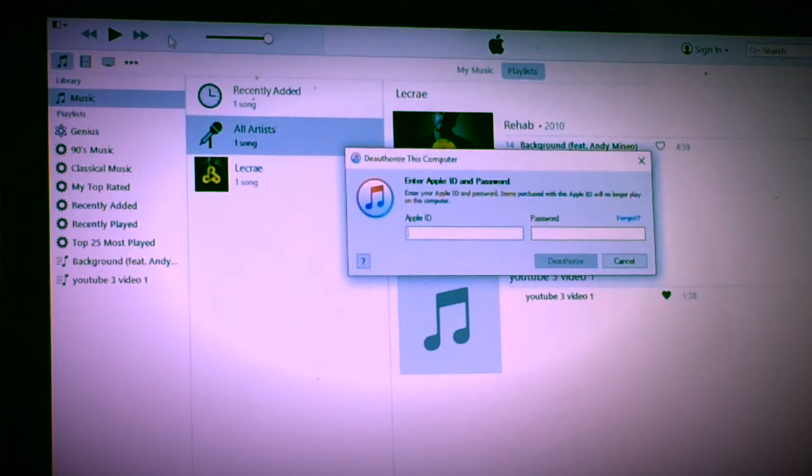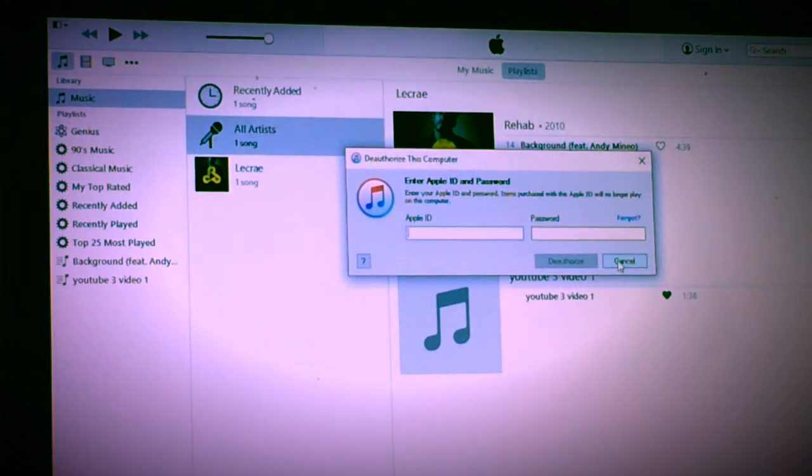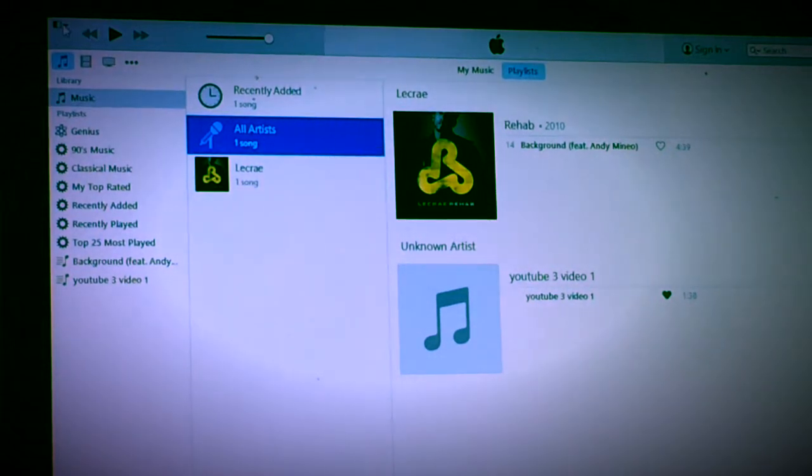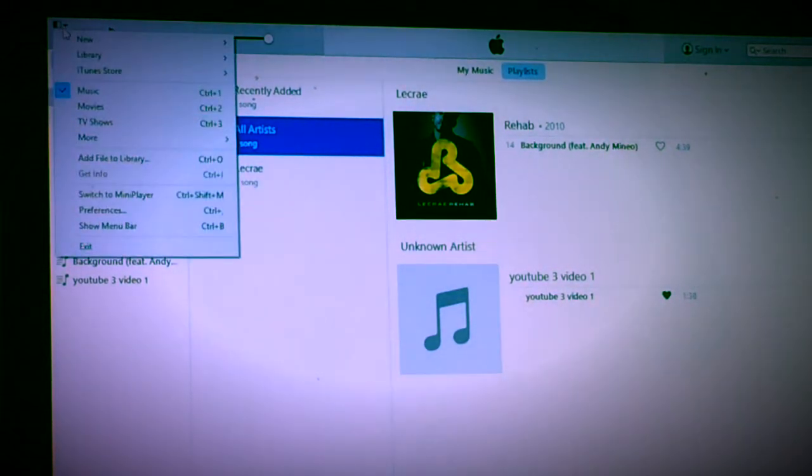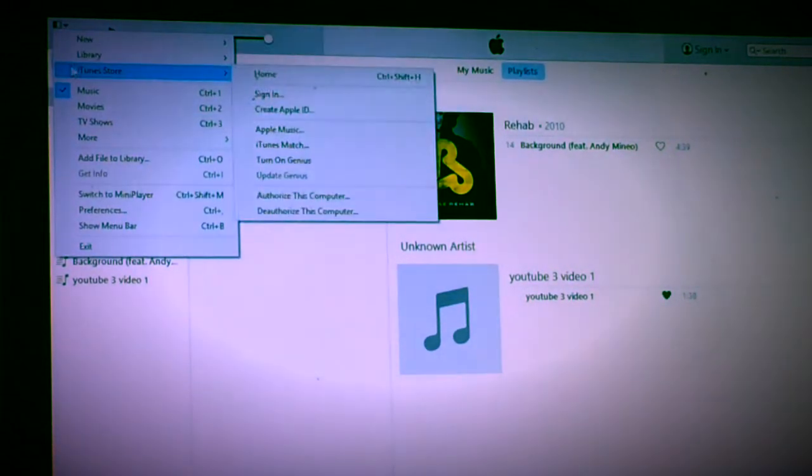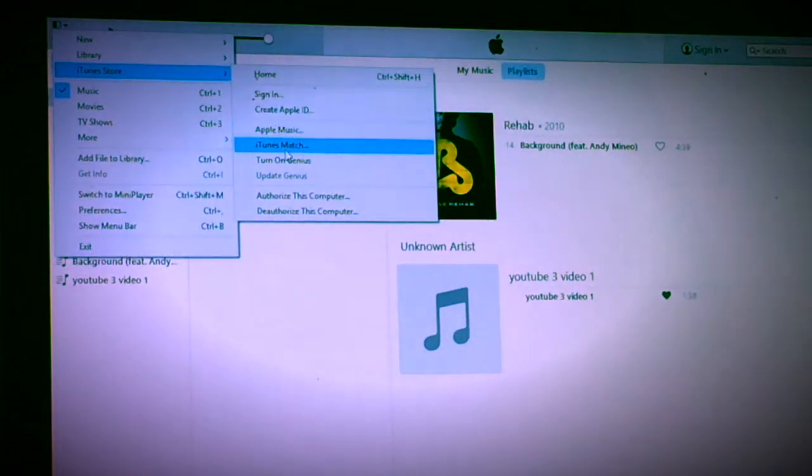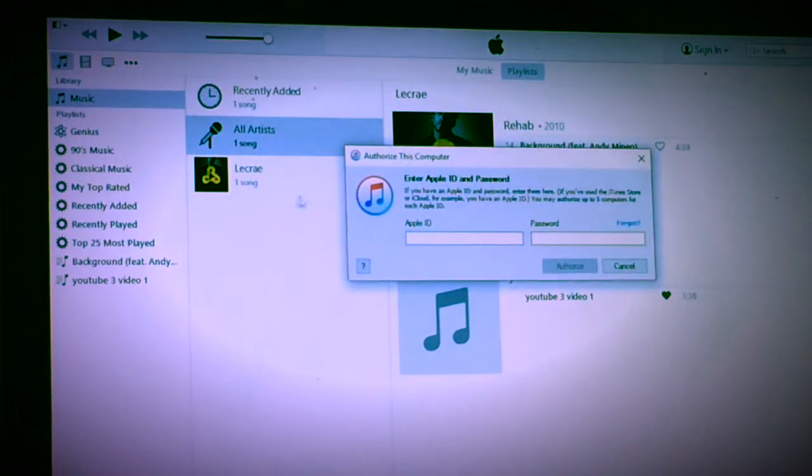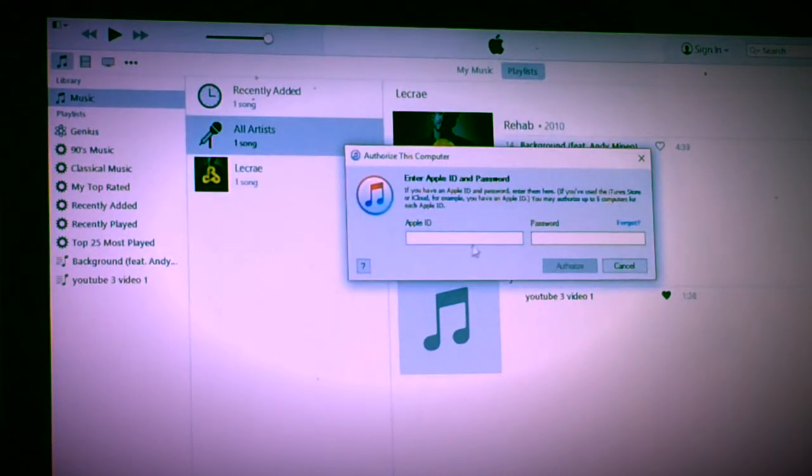Then you go back up to the icon, click on it, you go down to iTunes Store. Then you go down to authorize. Then you type in your Apple ID and password.